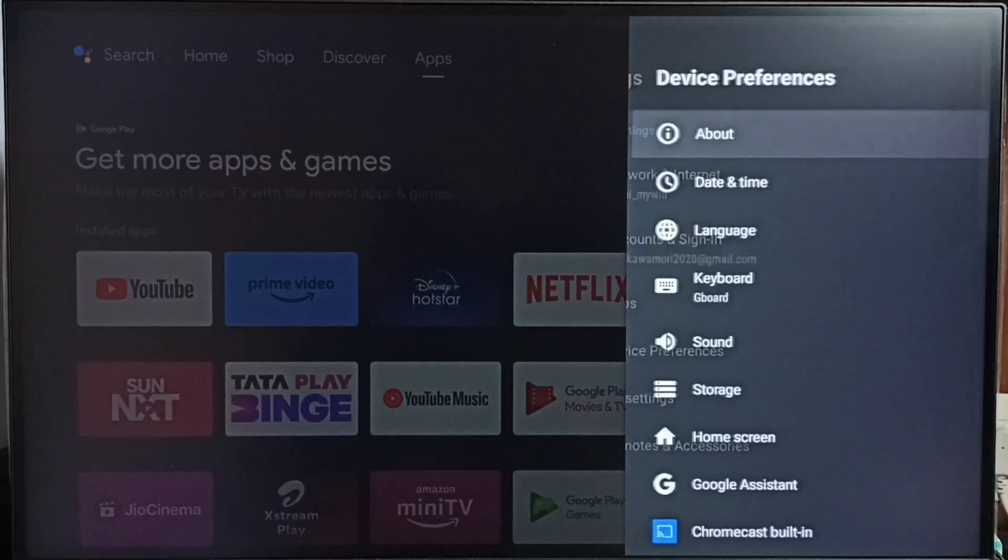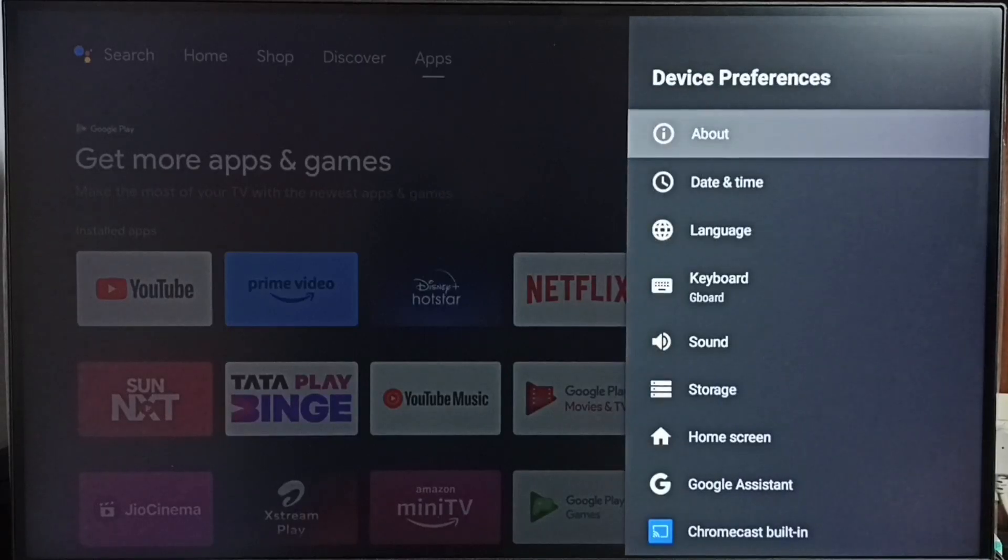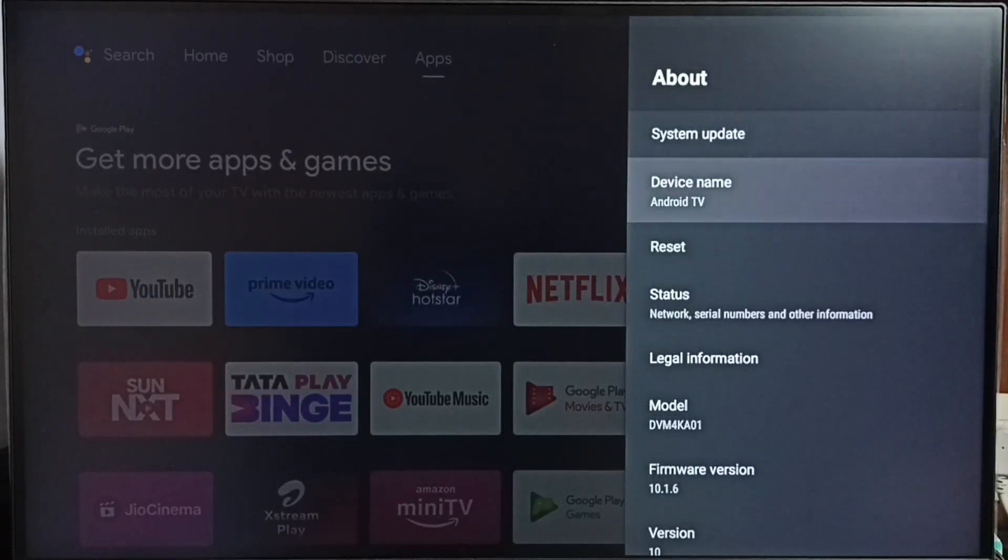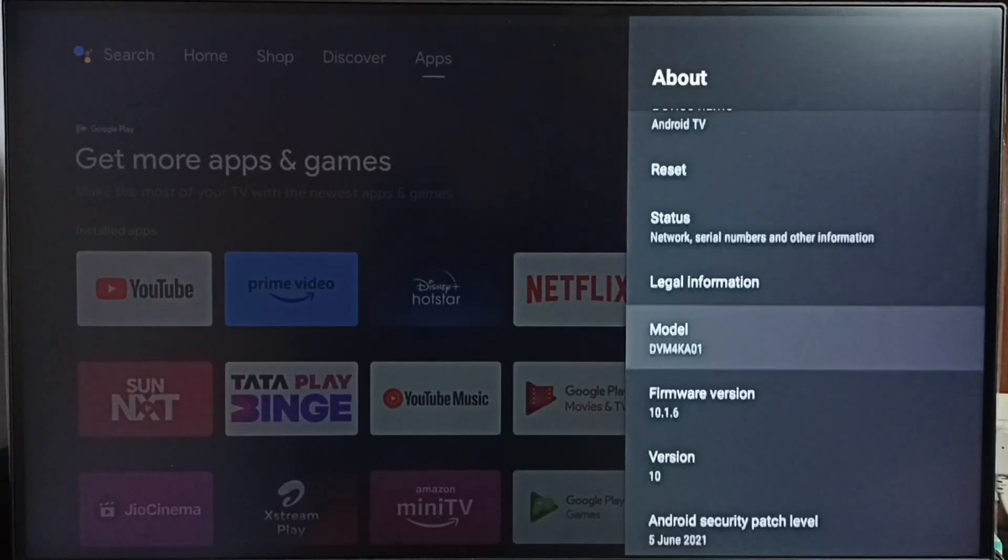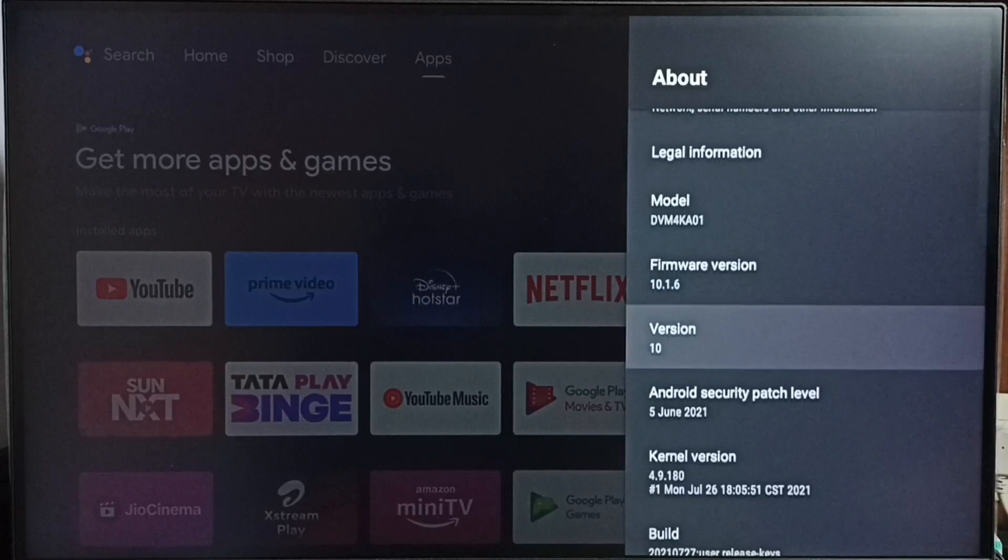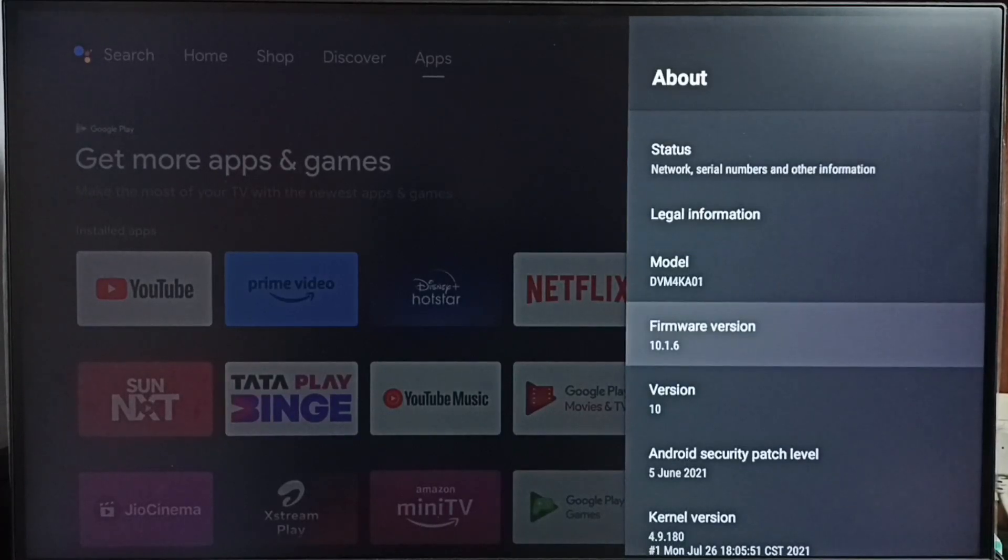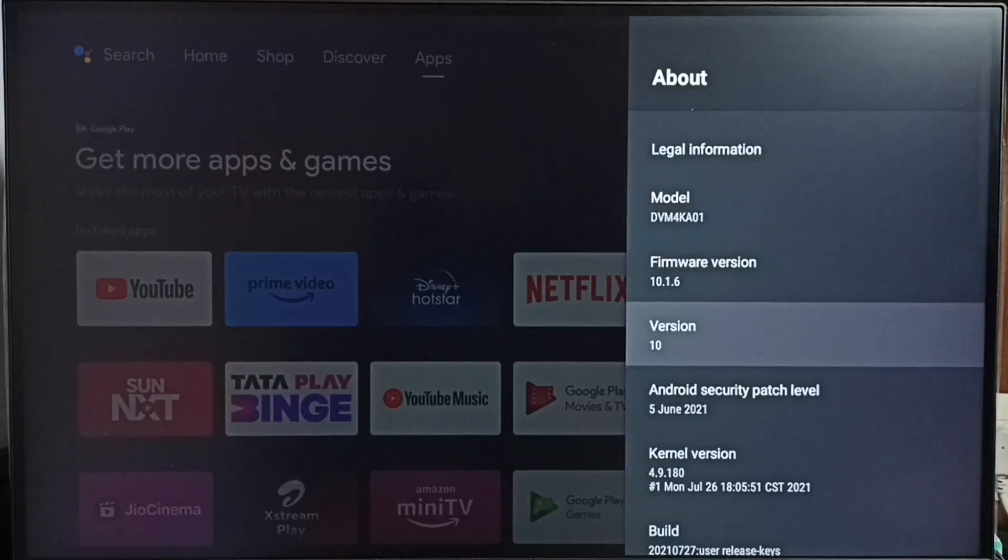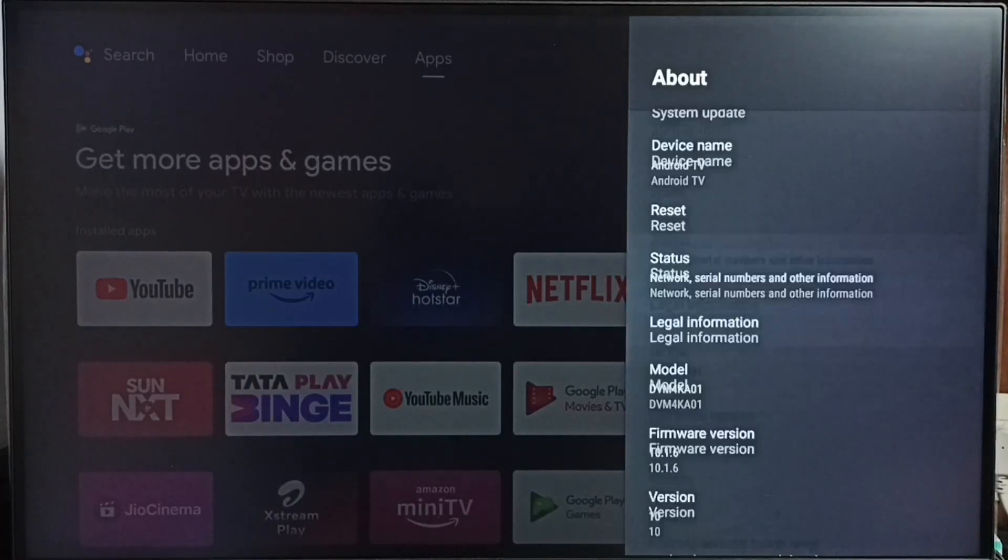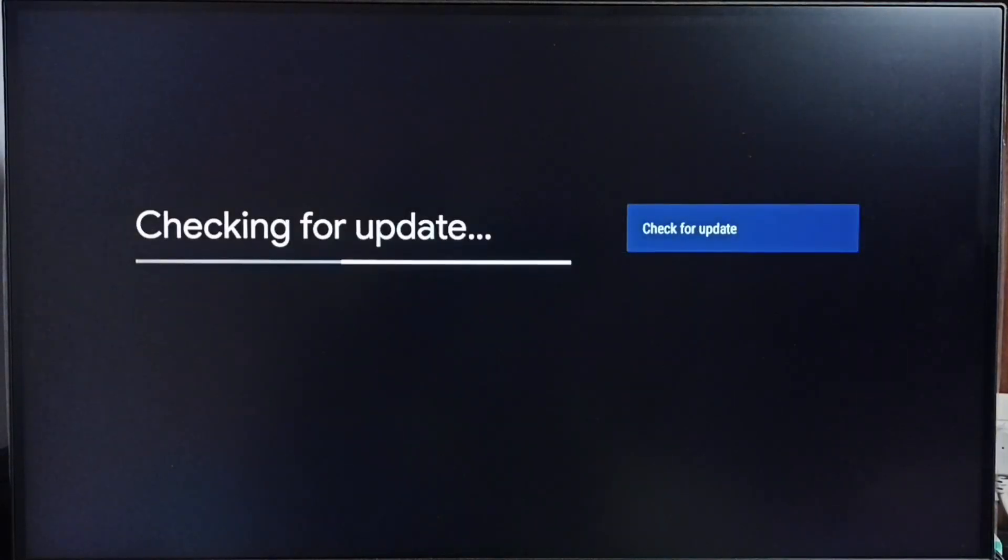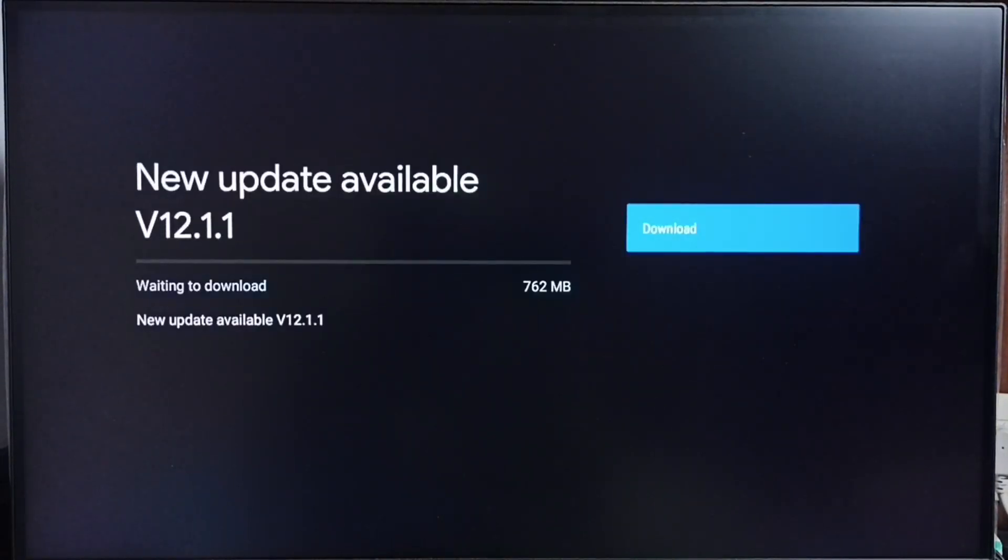Go to Device Preferences, select About. Under About we can see the version of the software. Right now I am using Android TV OS version 10. I am going to update this. Select System Update. Now it's checking for update, please wait.